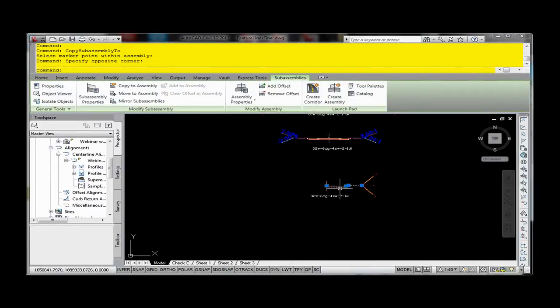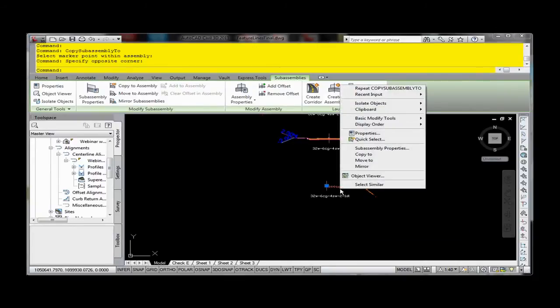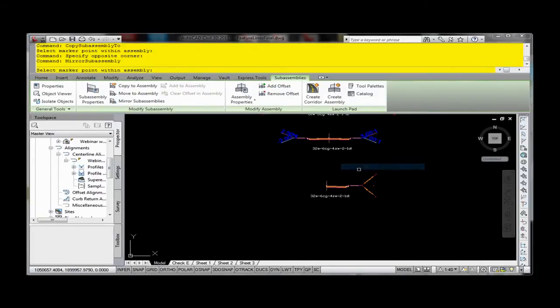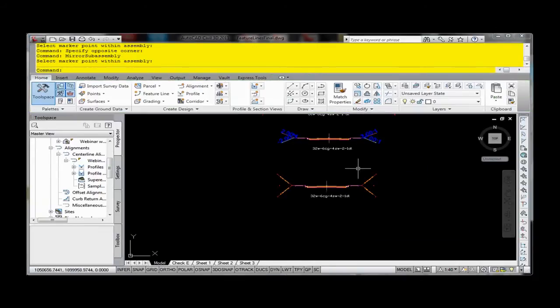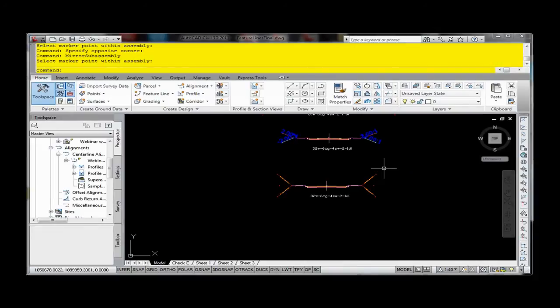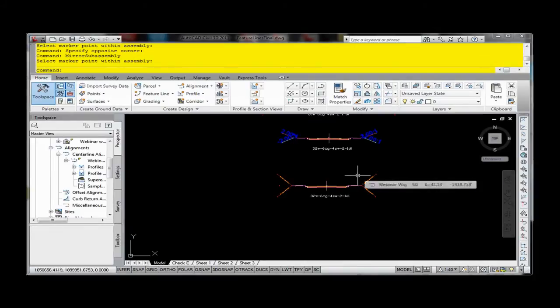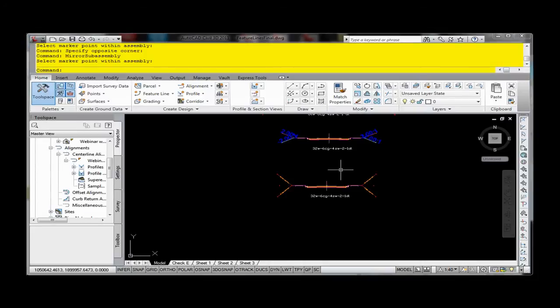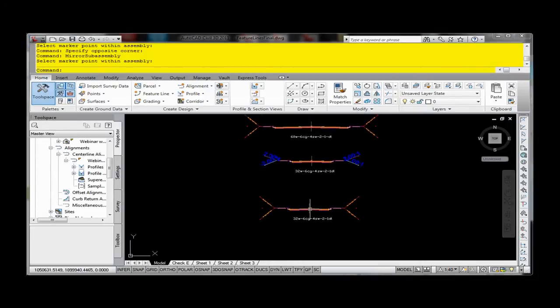I can select everything on that right side now and do a mirror and then select the item that I want to mirror it on. And you've got that one. So it becomes pretty easy to recreate or add pieces to different sub-assemblies from others.